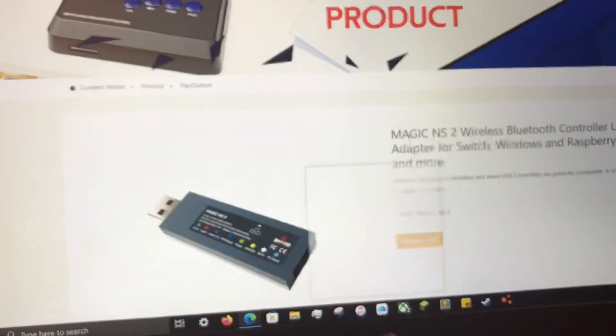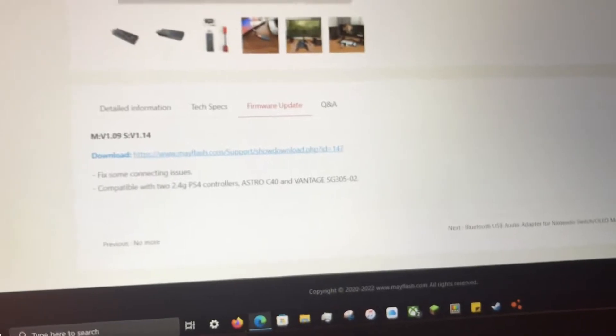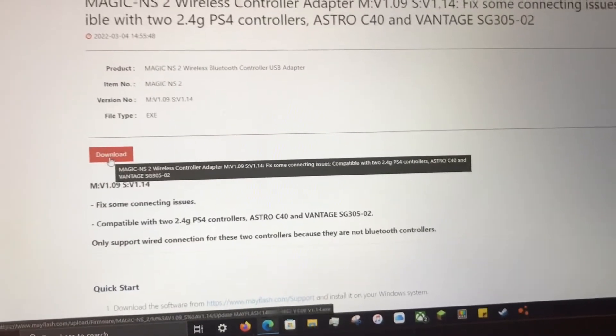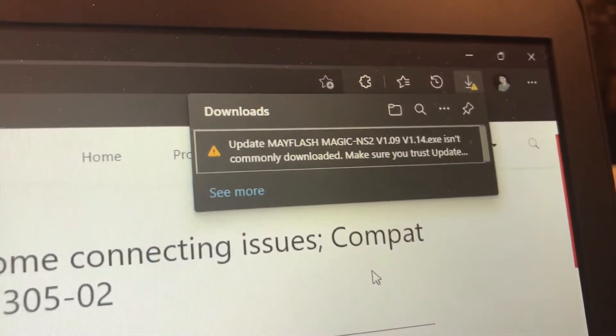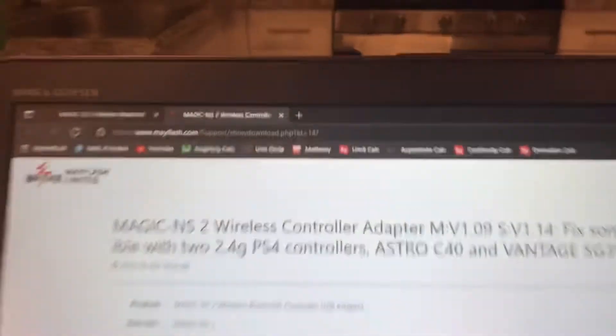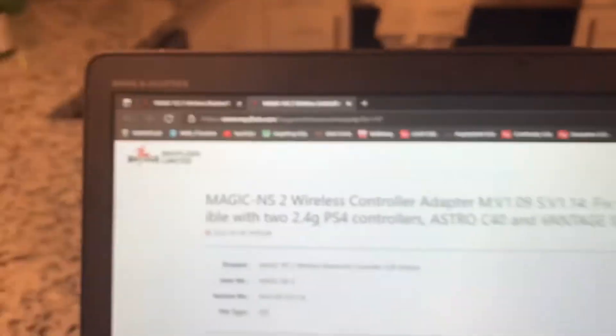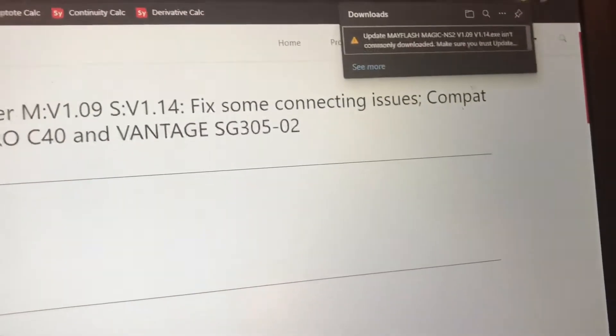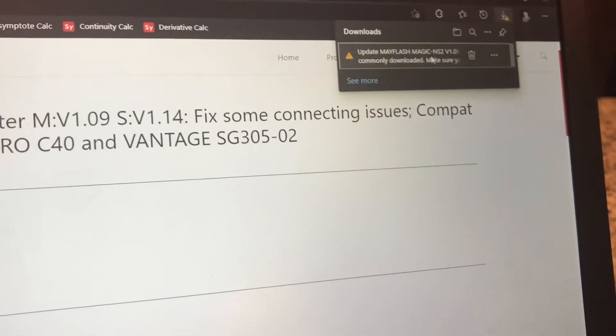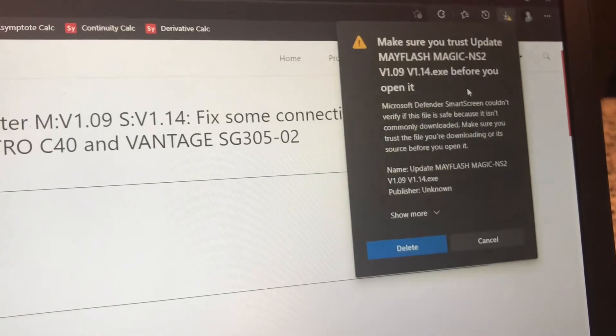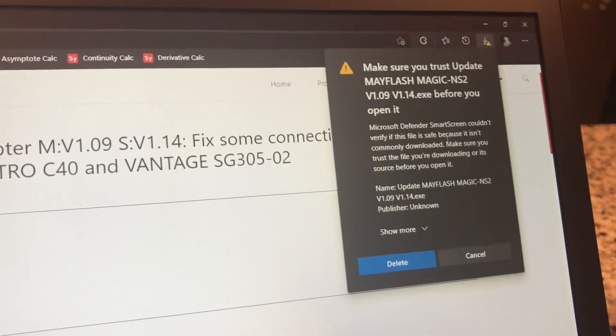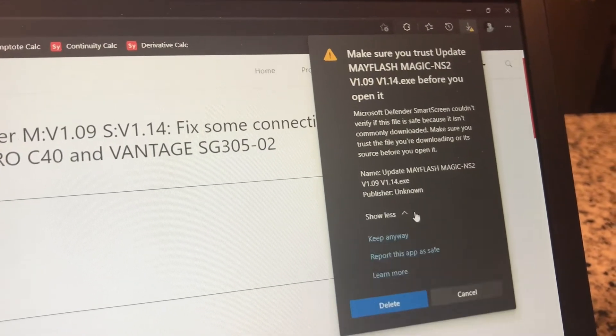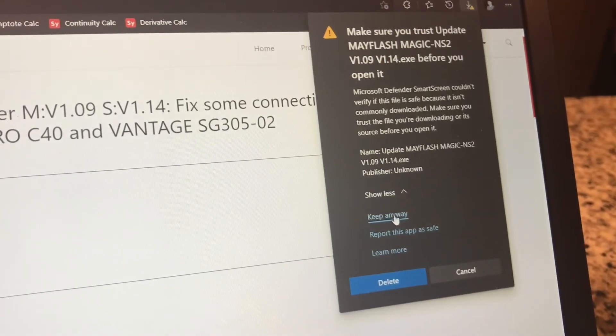So once you scroll down, click this link and get here you click this download button. Right after clicking download this popped up. It isn't commonly downloaded, make sure you trust, blah blah blah. I'm going to assume that the legitimate website, make sure you're at the legitimate website with the legitimate download. So I'll be the guinea pig and click keep and keep anyway.